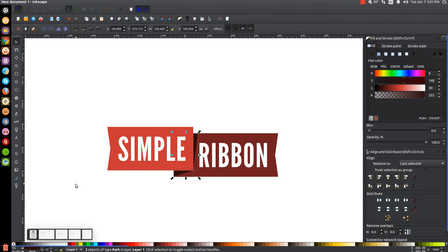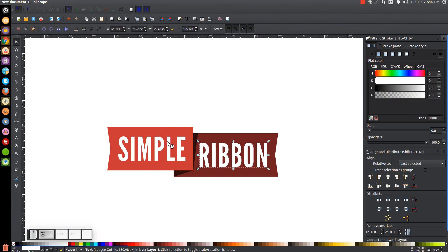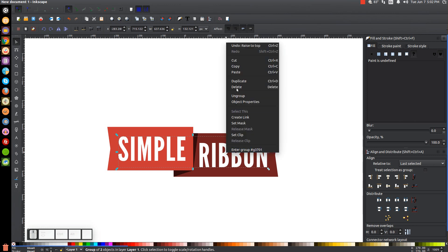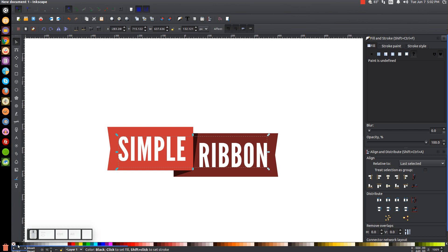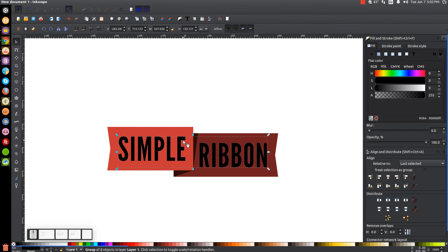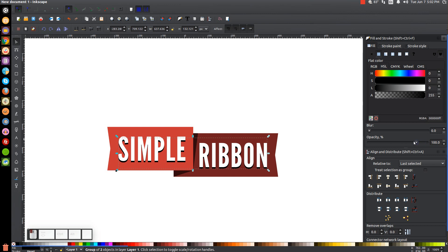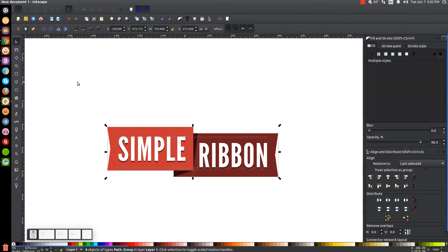Go back to the select tool. Click on one word then hold Shift and click on the other word and group them together using the 'group selected objects' button. Make sure the group is raised to the top using 'raise selection to the top' so it sits on top of everything. Then right click and go to duplicate to duplicate those words, and turn the duplicated copy black. Hold Control and drag it down just a little bit, then lower it one step so it goes beneath the original words. Drop the opacity down so it gives the appearance of a light drop shadow.